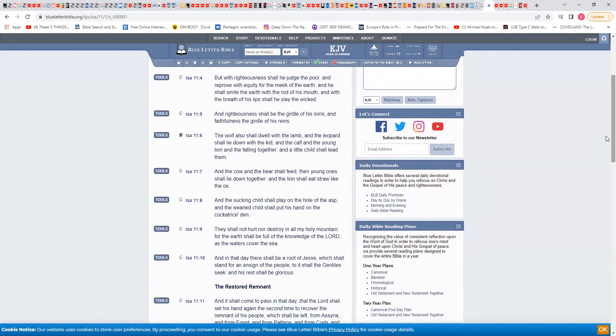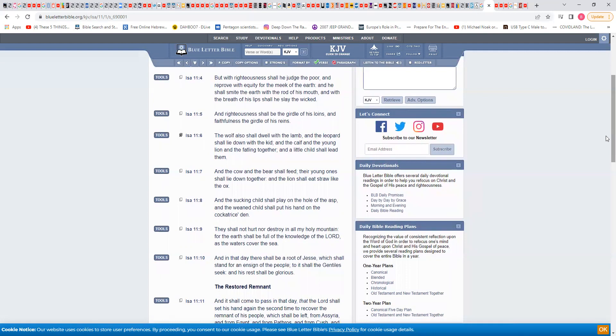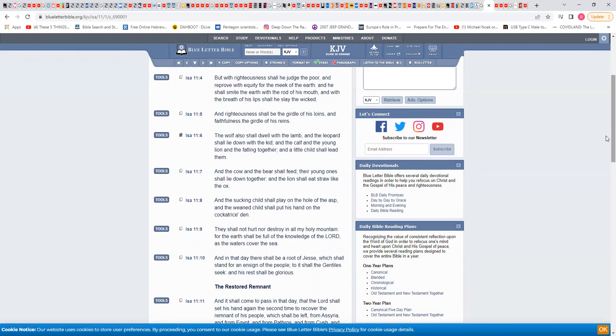But with righteousness shall he judge the poor and reprove with equity for the meek of the earth, which are the Israelites. And he shall smite the earth with the rod of his mouth and with the breath of his lips shall he slay the wicked, because ultimately he's going to physically slay the wicked. The scriptures speak about the brightness of his coming. And righteousness shall be the girdle of his loins and faithfulness the girdle of his reins.